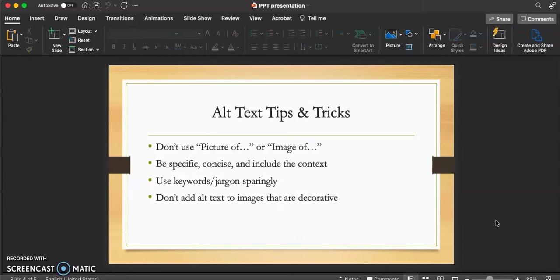Next, you want to make sure that you are specific, concise, and include the context. This ensures that the reader fully understands the image and its importance. Next, you want to make sure that you use keywords or jargon sparingly in your alt text descriptions. This is just another thing to ensure that your readers fully understand the image and its context.